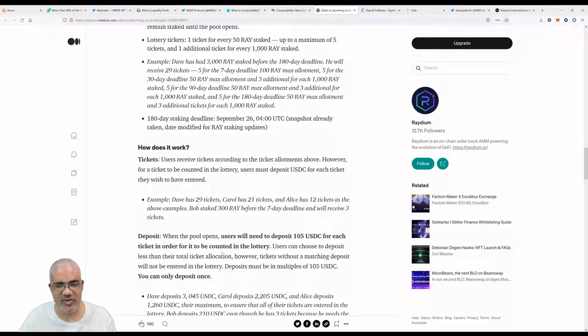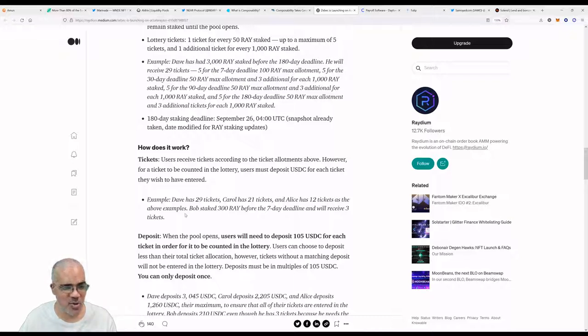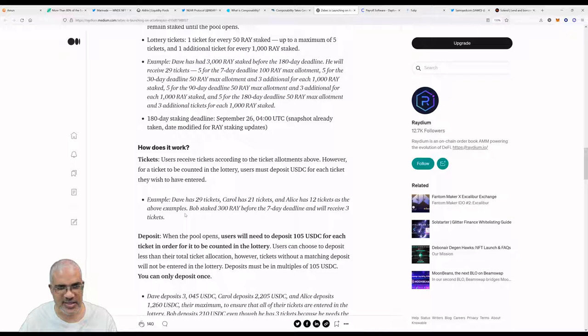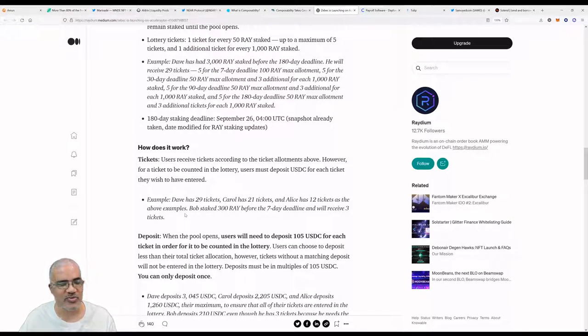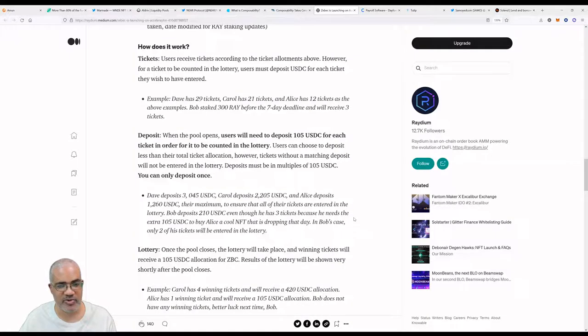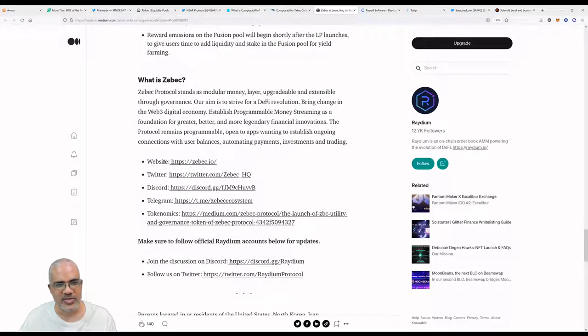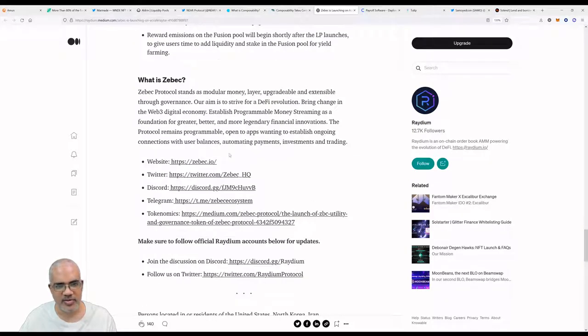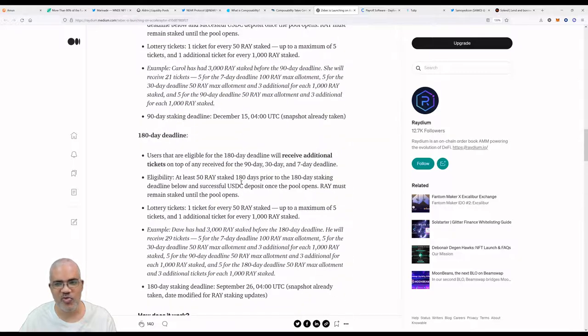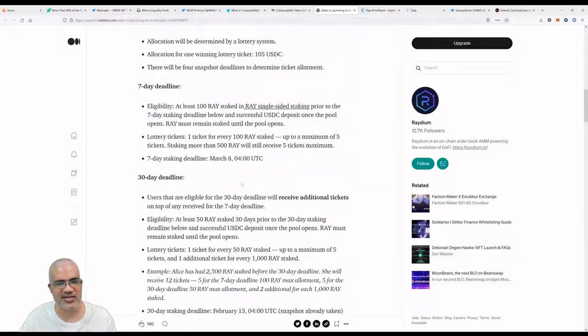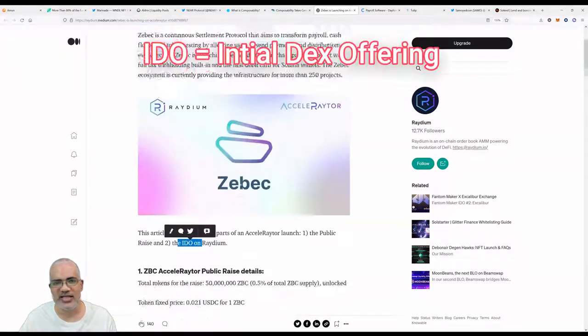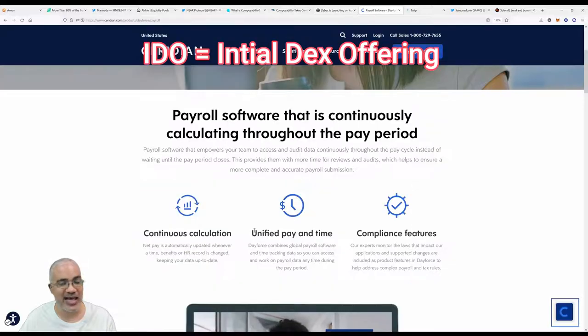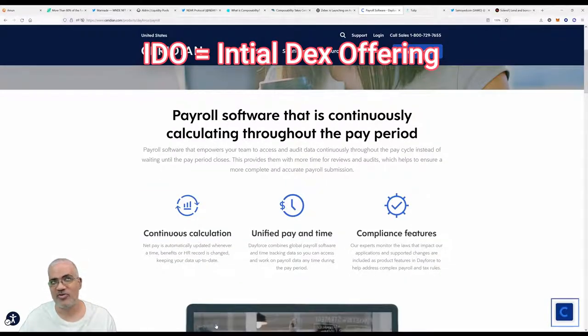There are a lot of rules. Users receive tickets according to the ticket allotment above. However, for each ticket to be counted in the lottery, users must deposit USDC for each ticket they wish to have entered. Example: Dave has 29 tickets, Carol has 21 tickets, and Alice has 12 tickets. Bob staked 300 RAY before the seven-day deadline and will receive three tickets, so he gets 300 of USDC. That's pretty impressive, very cool. The Zebec IDO on Radium—definitely something to look into if you want to understand the way Radium does IDOs.